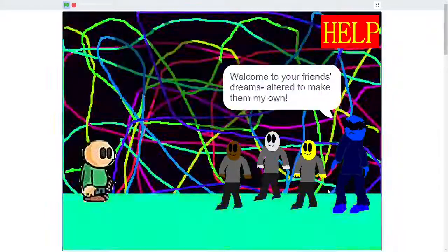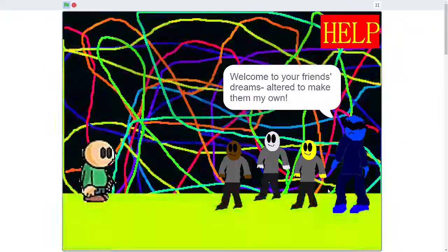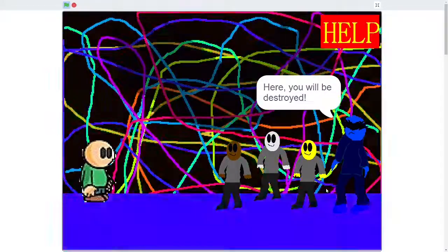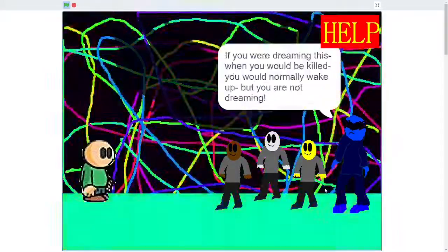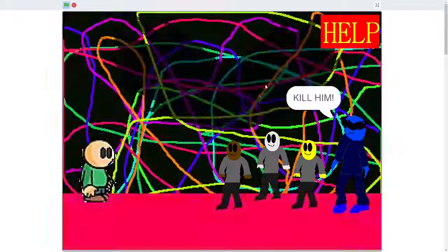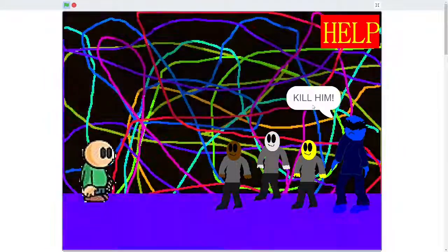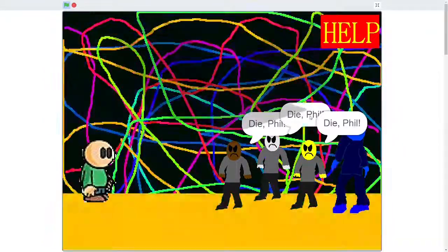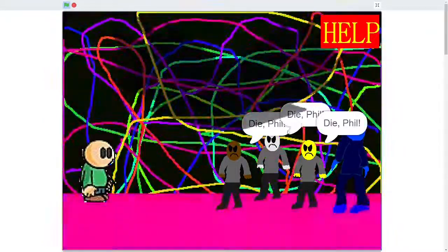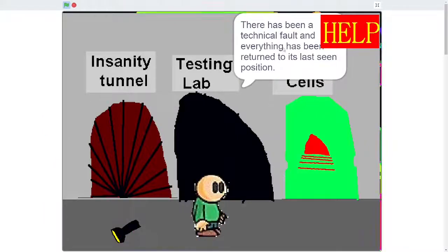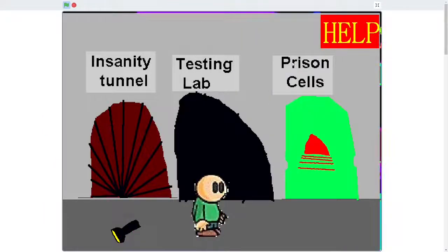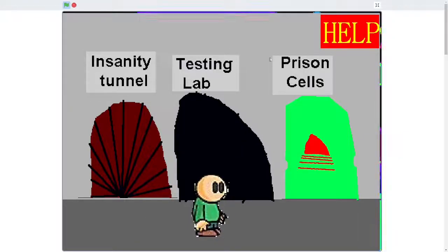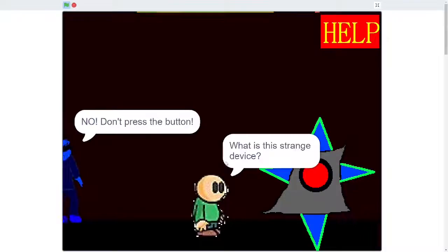Phil, I've been waiting for you. Welcome to your friend's dreams. Altered family. Here, you will be destroyed. Kill him. Okay. Die, Phil. There's been a technical fall, and everything has been returned to its last same person. Well, that was kind of... You can still see the border. I found a torch. Okay, go ahead.